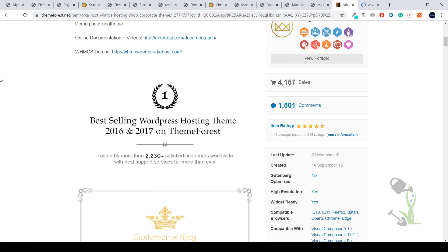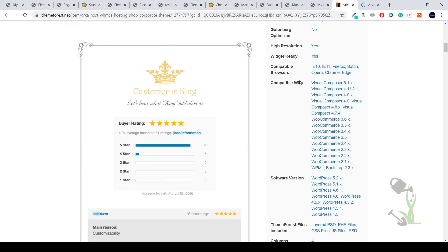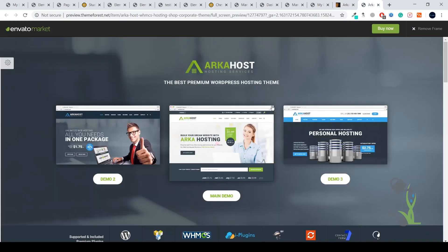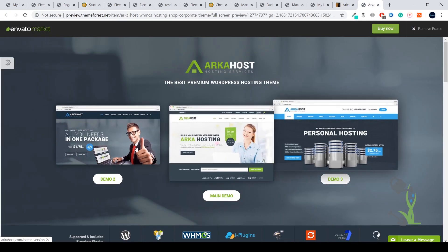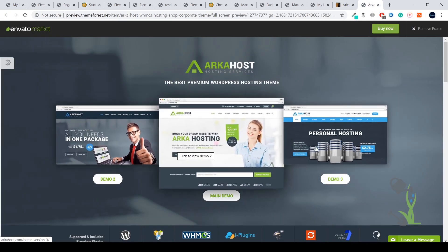As you can see, it has more than 4,000 sales, which is a huge number, and they have provided five star ratings. You'll be able to get three kinds of demos for this particular hosting.